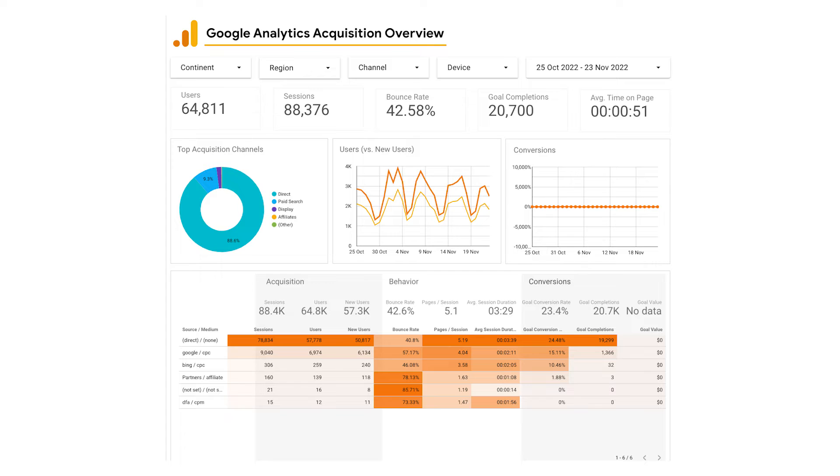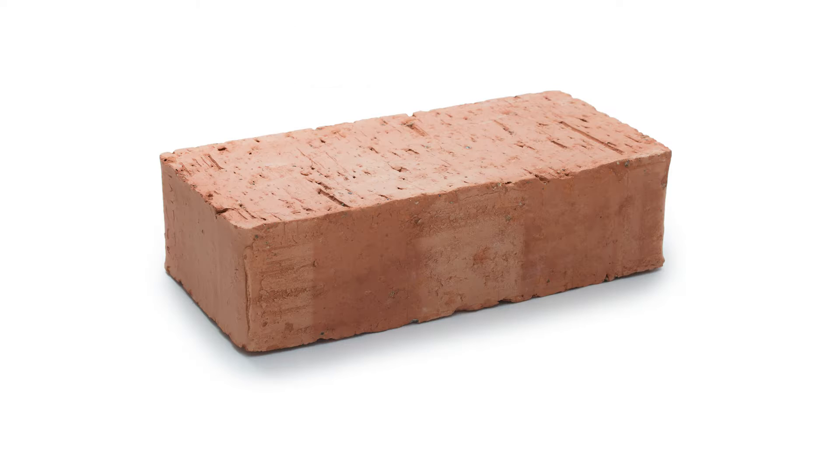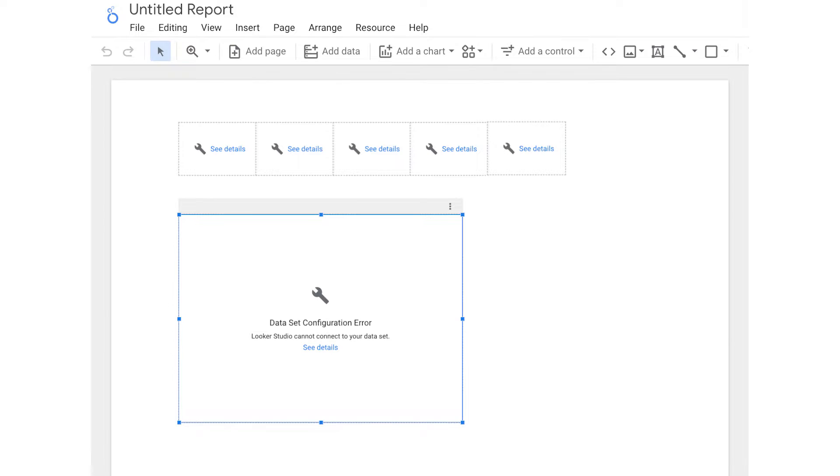By the power of Google magic, they've managed to transform your beautiful GA4 reports in Looker Studio from this to this. Well, actually more like this. In this video, I'll explain why it's happening and talk about some solutions for solving the issue. Let's jump in.